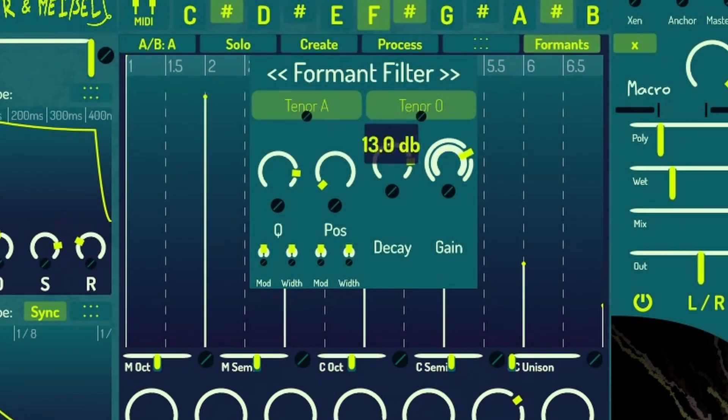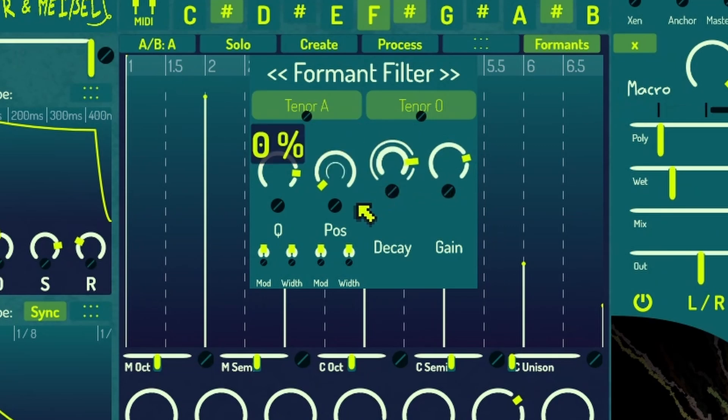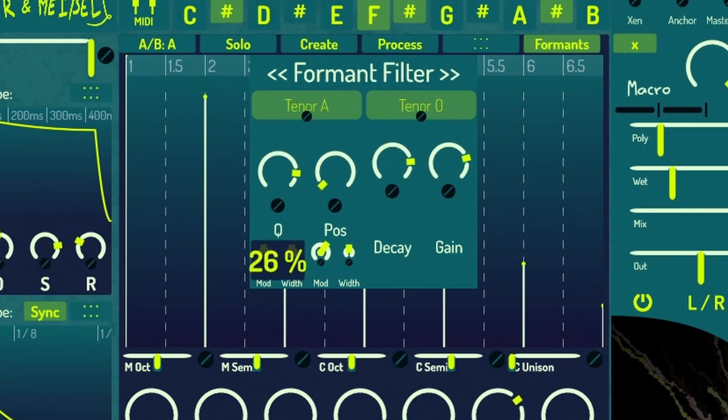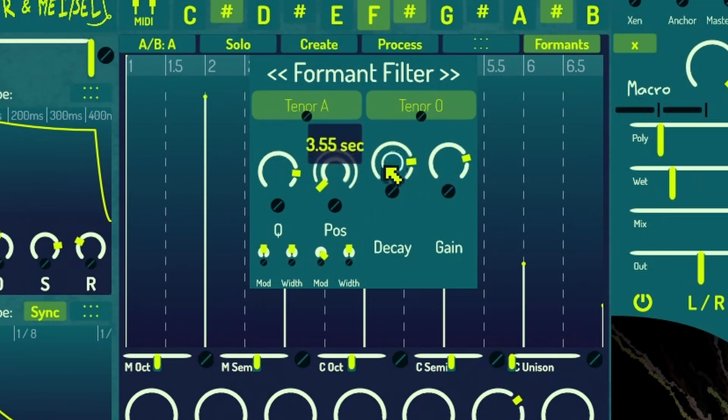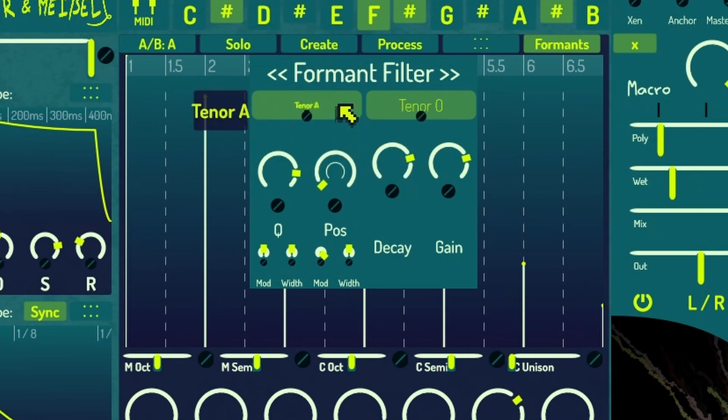The only exception is an optional formant filter that runs in parallel with the modal filter, which can be used to add fixed frequency partials in the shape of formants.